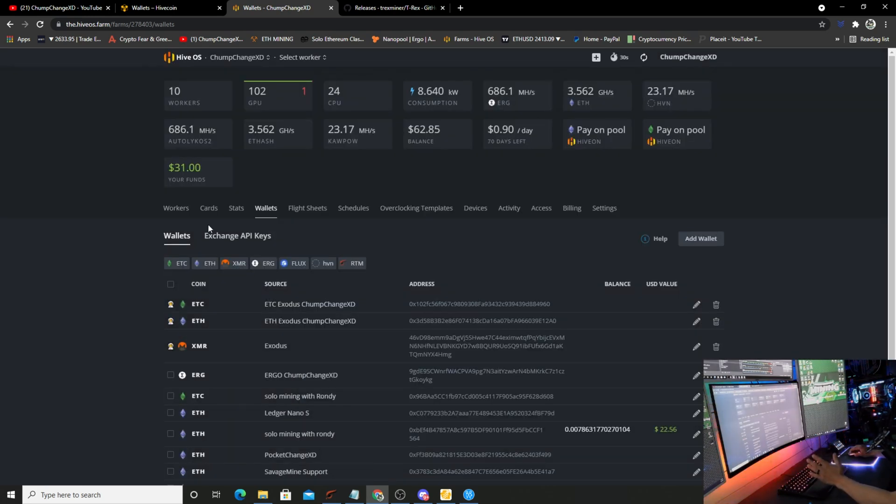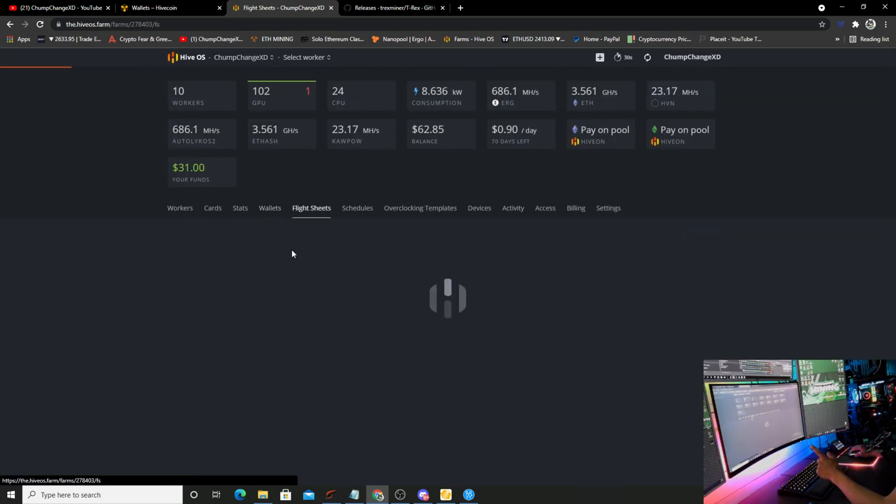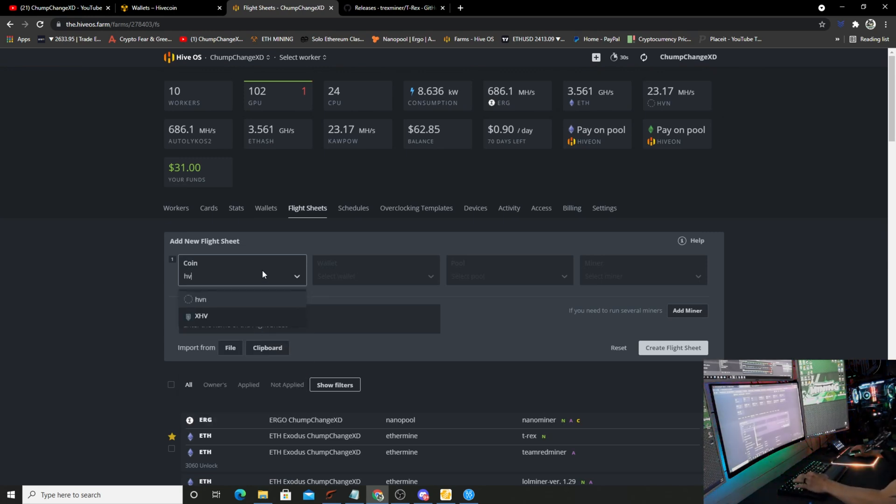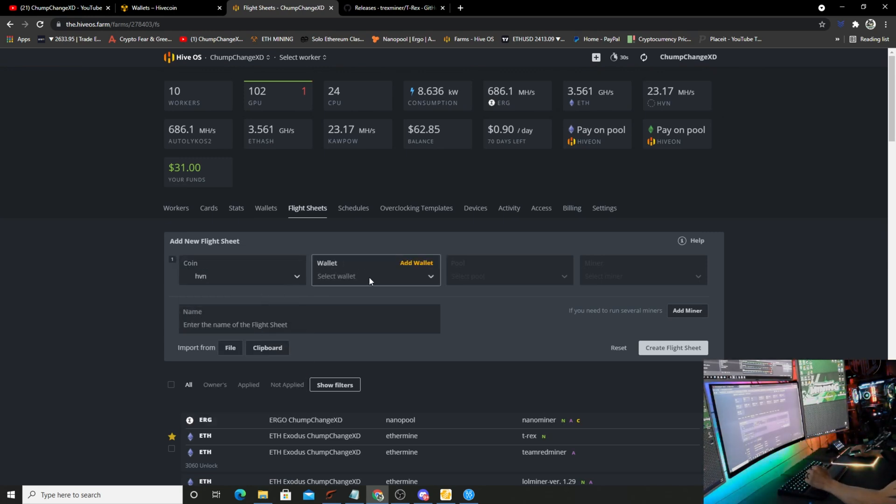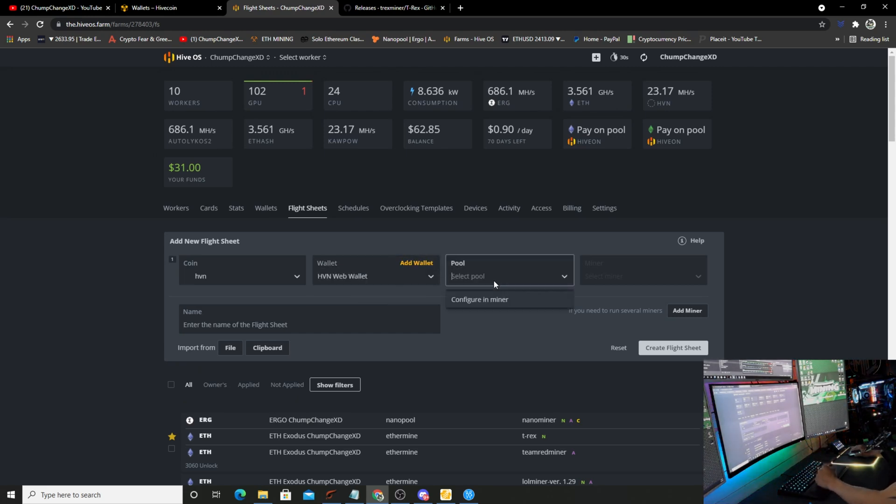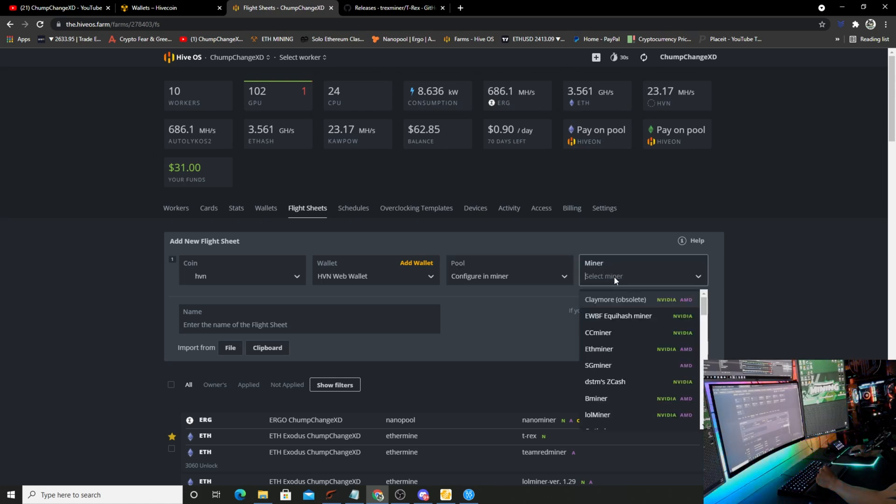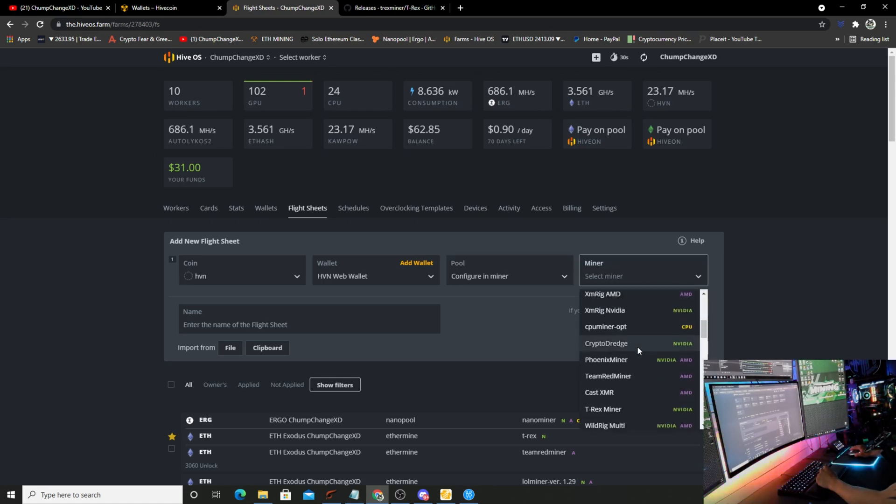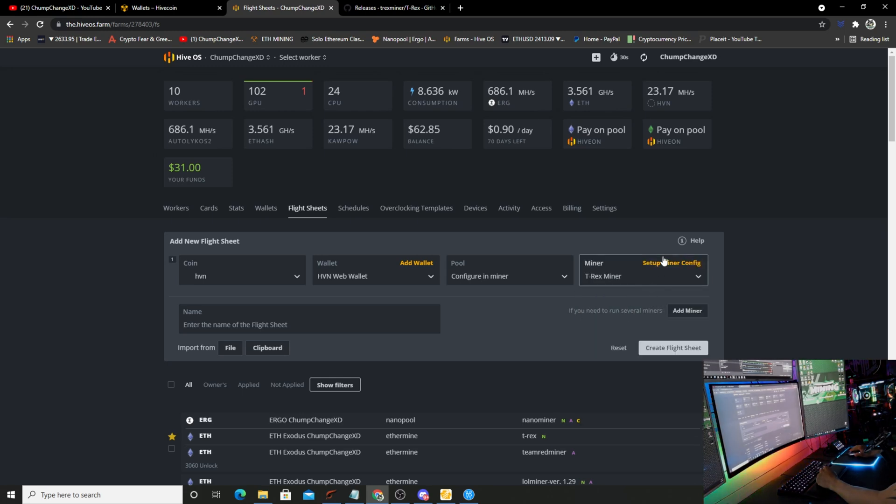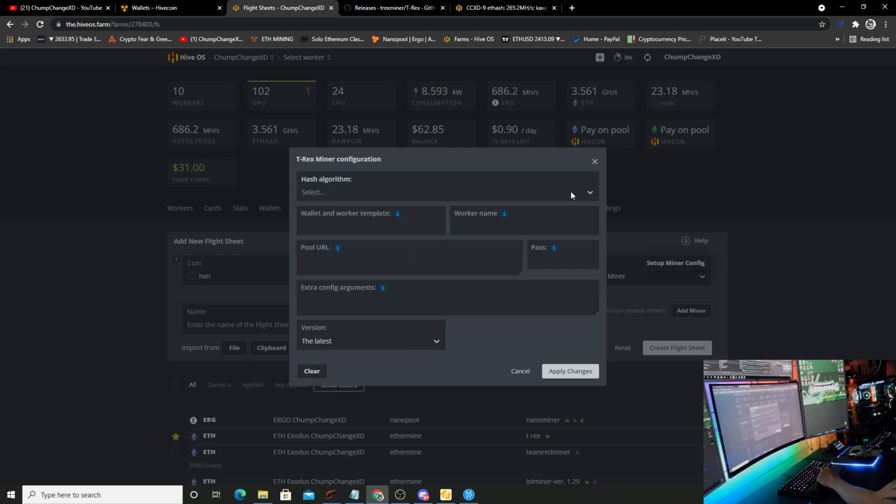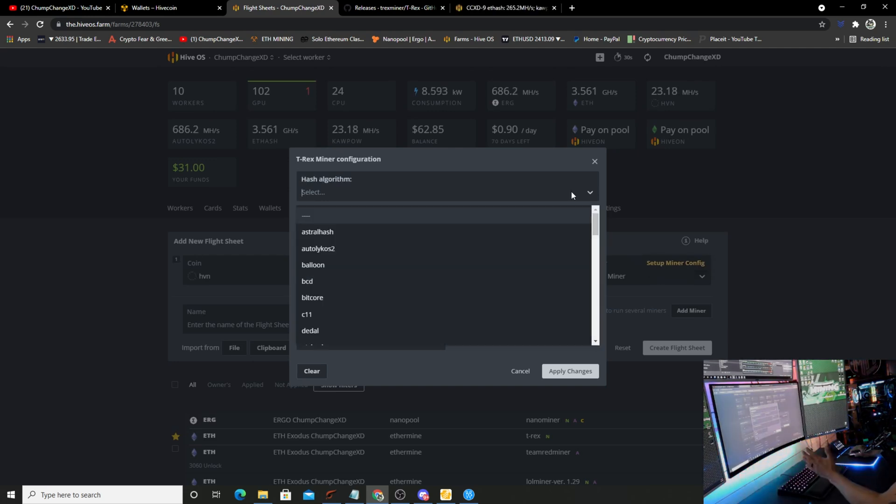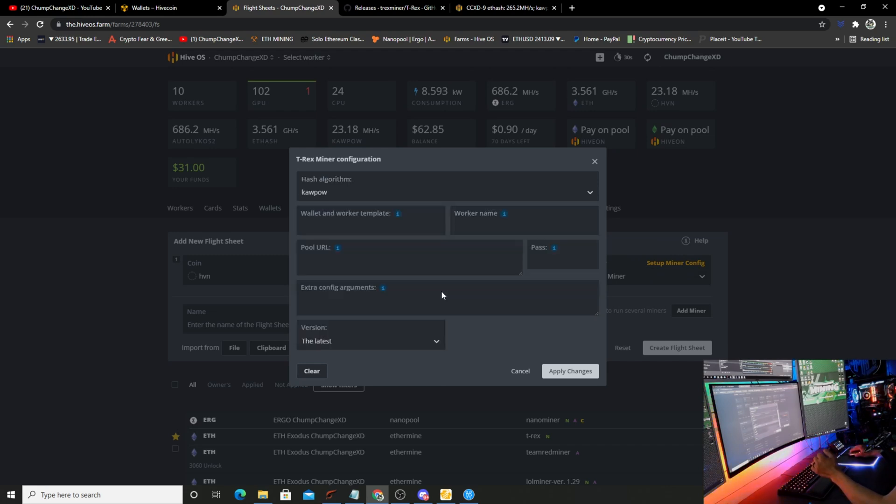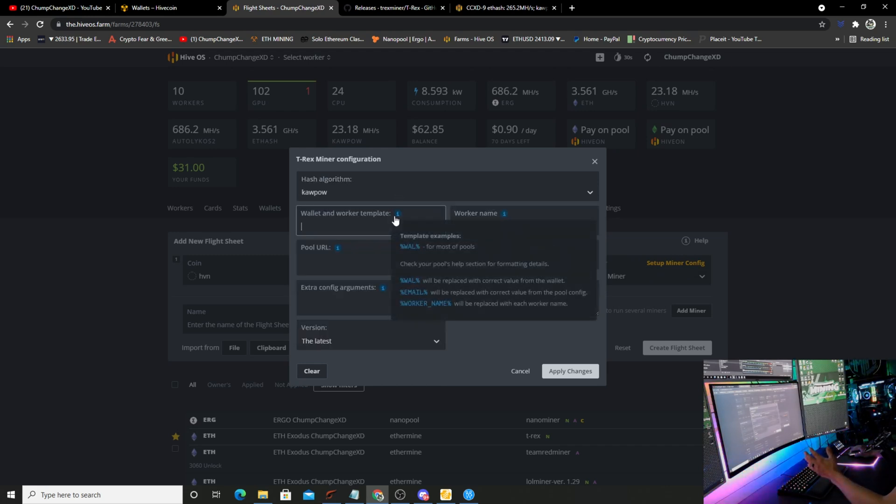Then we're going to go to Flight Sheets. You're going to go to Coin. You can type in HVN or click it if it pops up. Then we're going to choose the wallet that you just entered. You're going to go to Configure in Miner. For the pool and right here for the miner, you're going to click the drop down and go to T-Rex, and then we'll go to Setup Miner Config. You're going to want to go to the hash algorithm. You're going to want to scroll down and find KawPow right here.